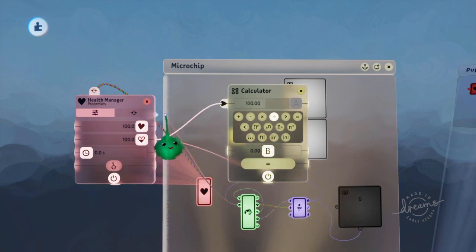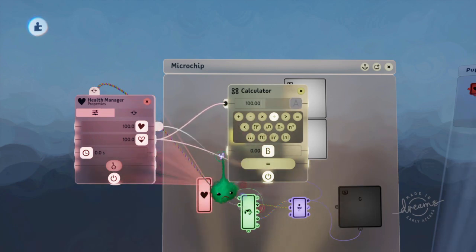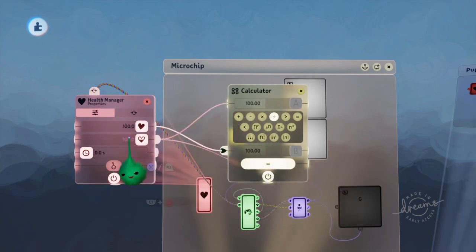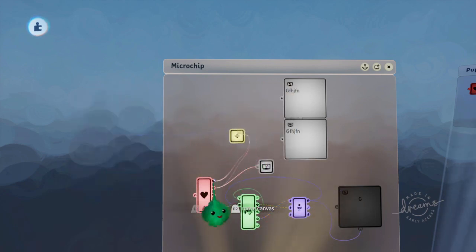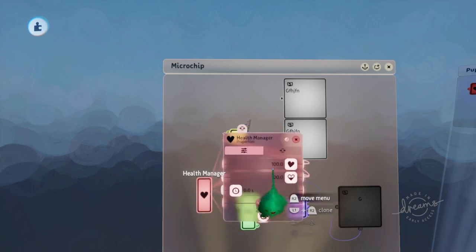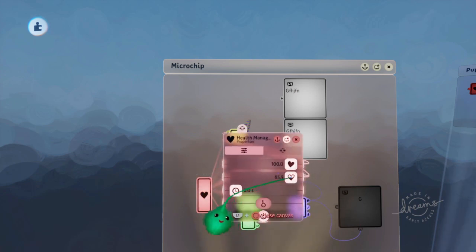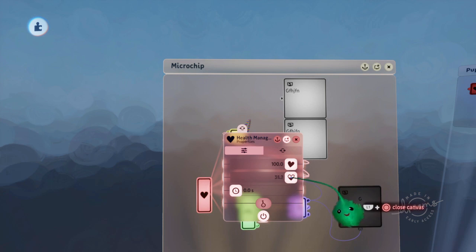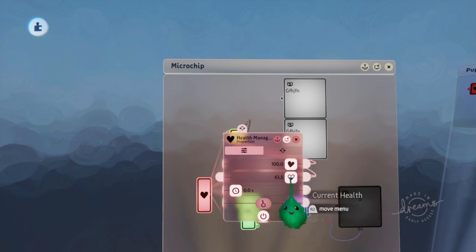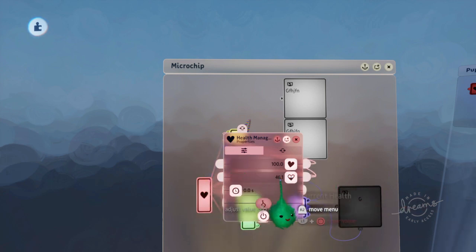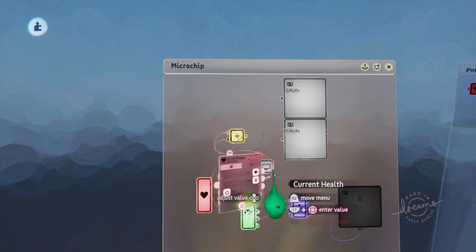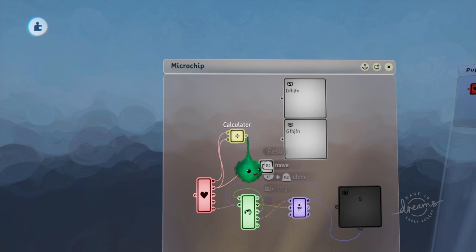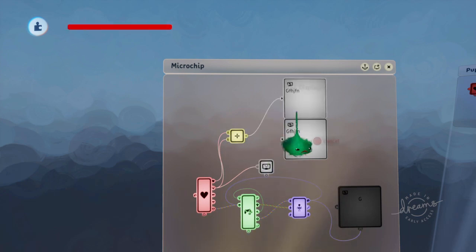So we have current health divided by max health. And now it will be... When the current health is halfway through, we'll get... When it's like 50, we'll get a value of 0.5 out of this calculator.